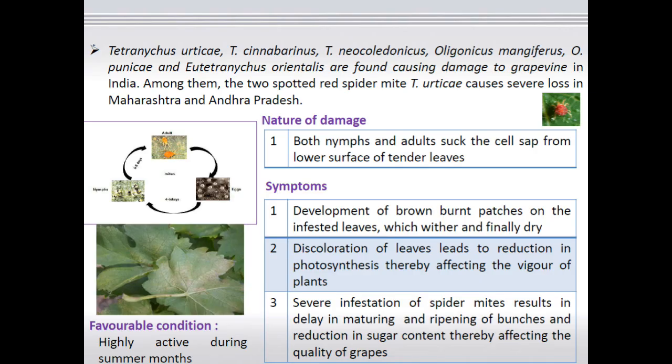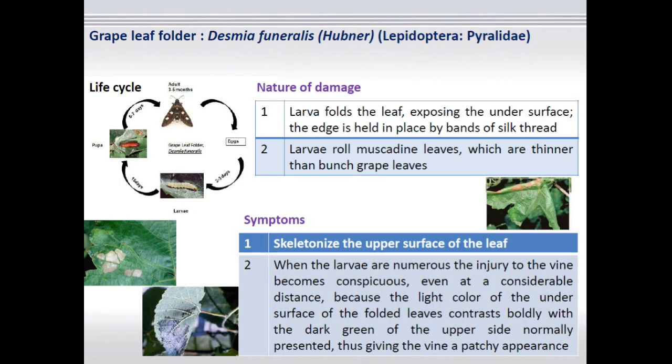The next one is mites. Several species of mite attack grapes, including the red spider mite and other mites, mainly on leaves. By remaining on the undersurface, they scrape the leaf tissue and feed on plant sap. As a result, you see white patches and discoloration of leaves.